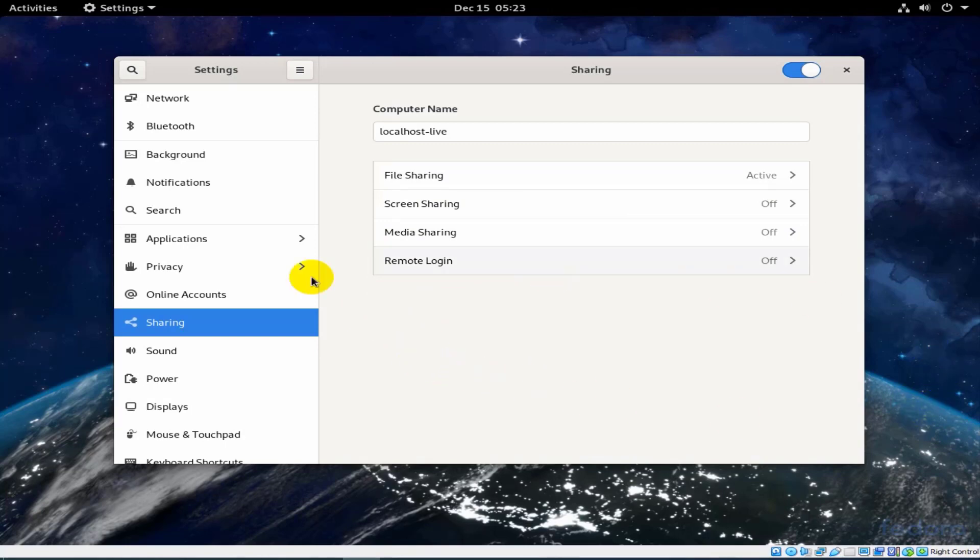So now you can share this file with your friends.